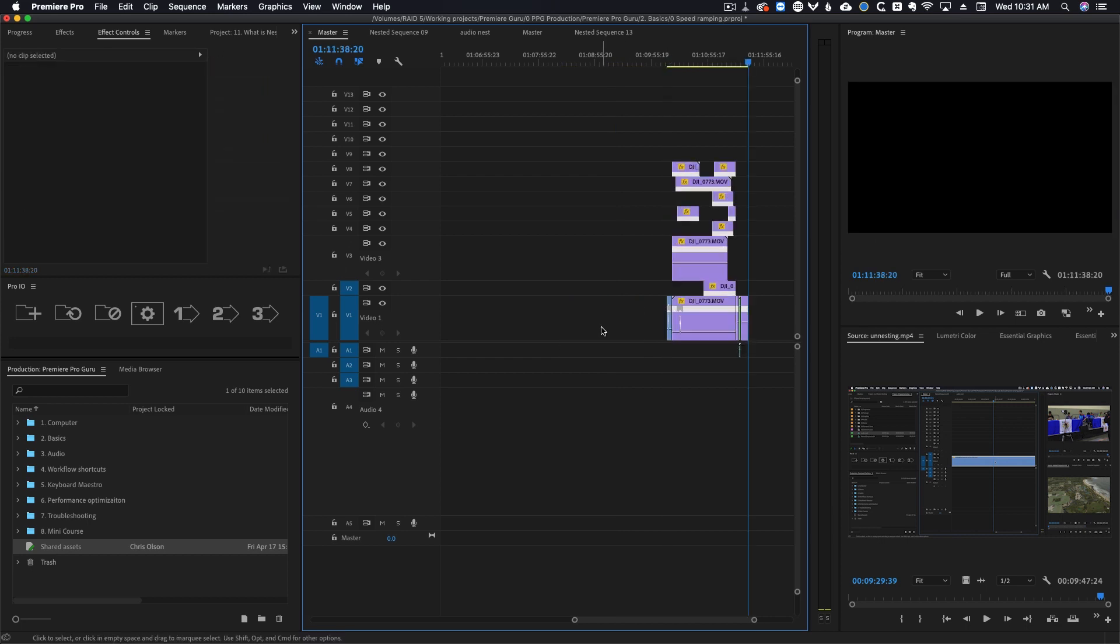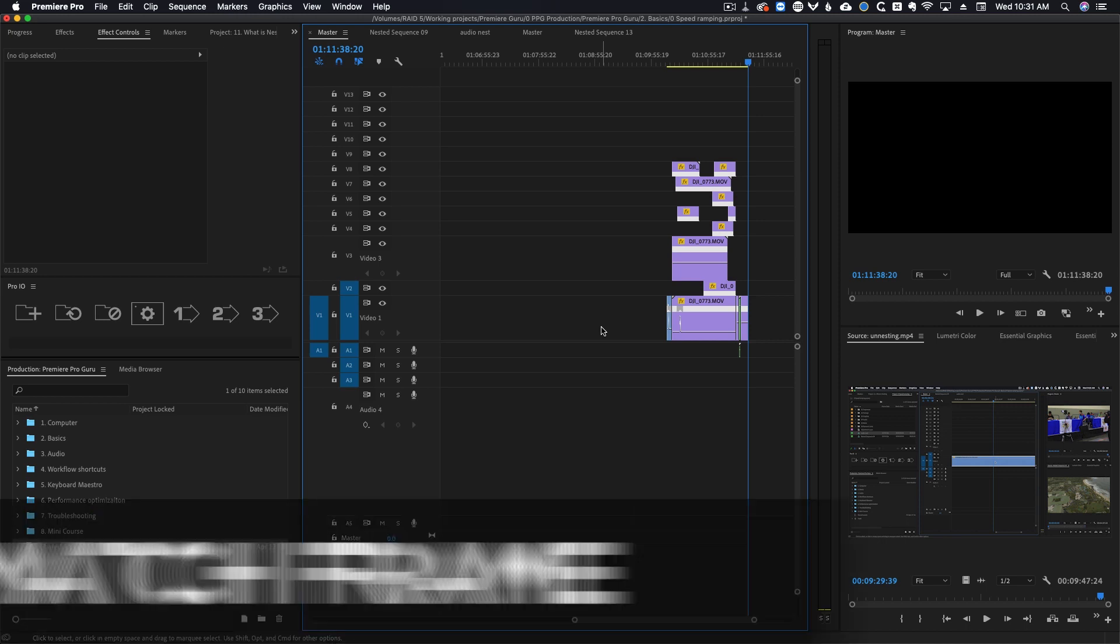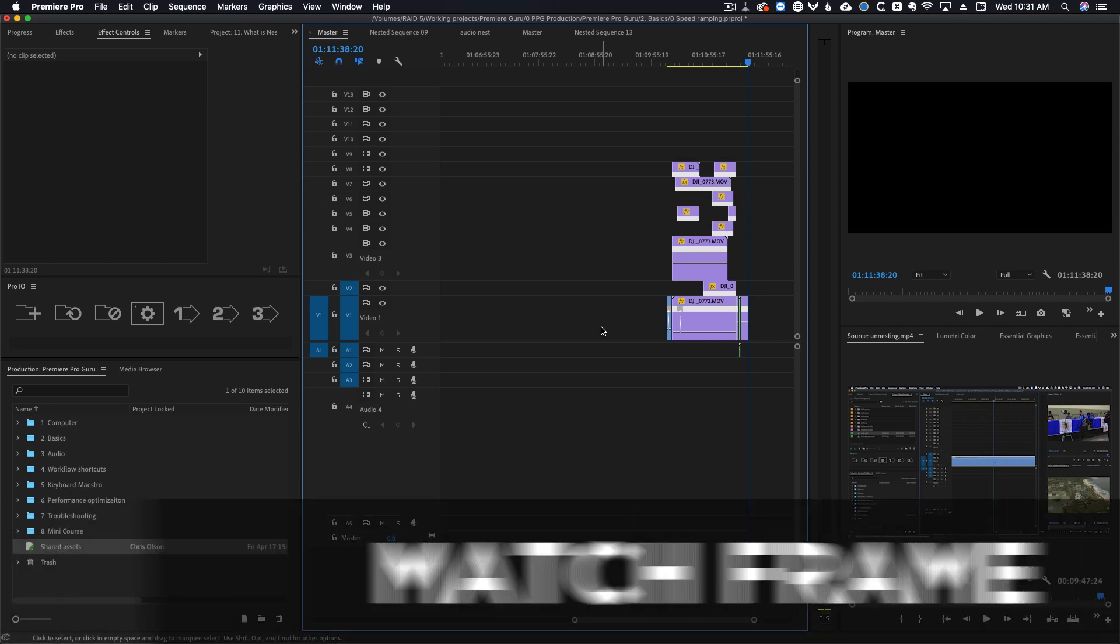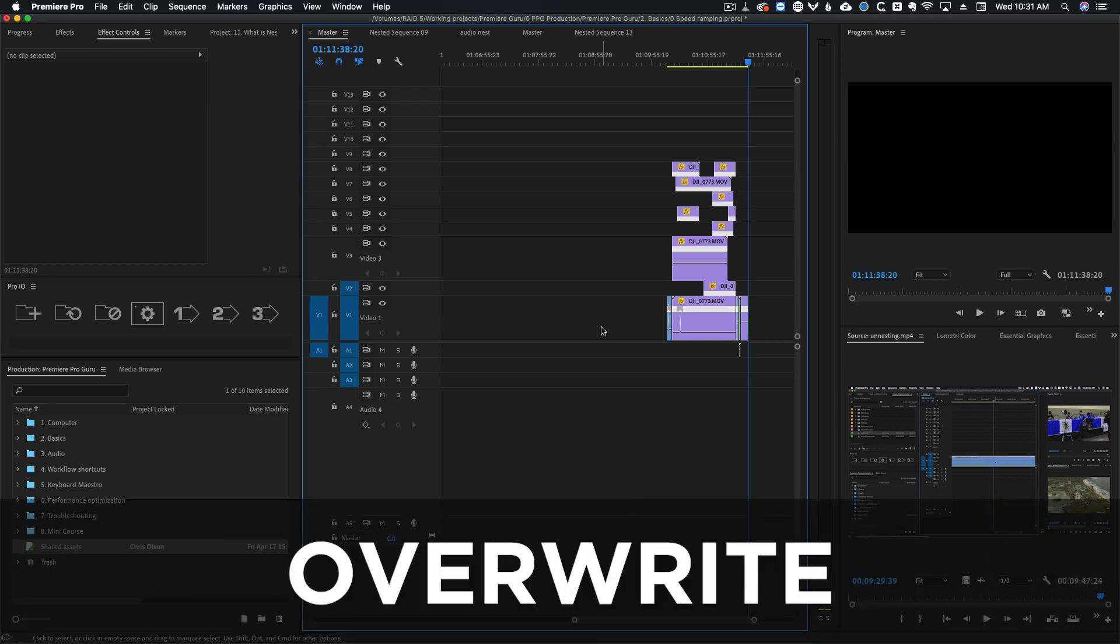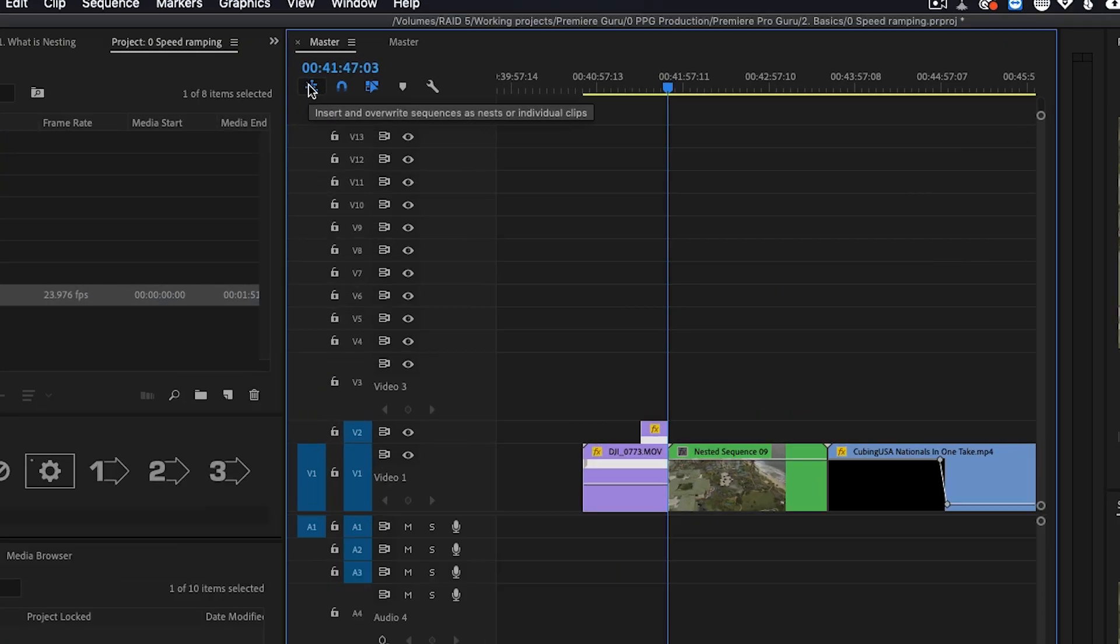While this totally works it's pretty slow and definitely inefficient. The proper way to do this uses a few keyboard shortcuts: match frame, overwrite, and a little box called insert and overwrite sequences as nests or individual clips.